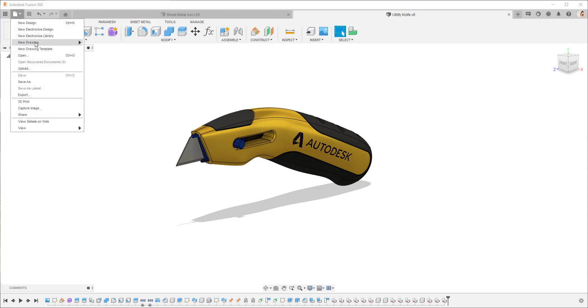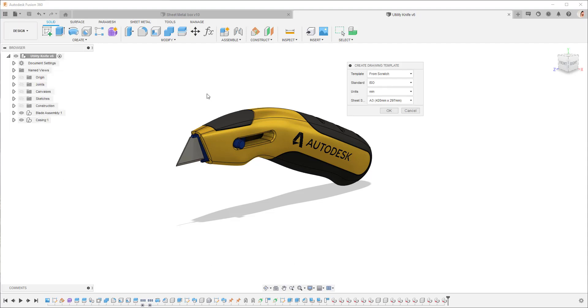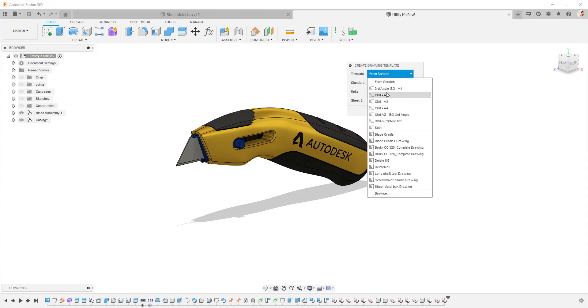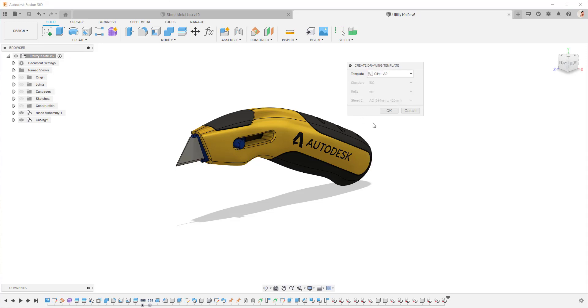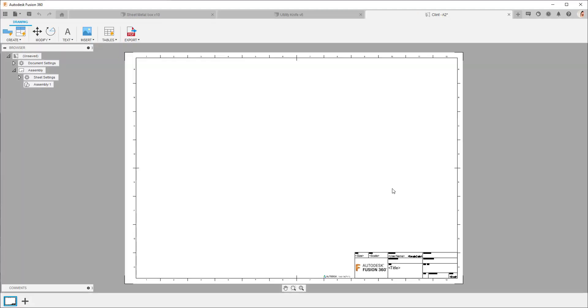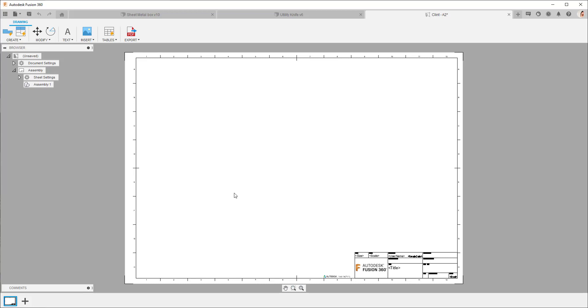To do this I'm going to create a new drawing template and base this on an existing template that I have. So I'm going to choose my existing A2 template and say okay. So it opens up my existing A2. You'll see my drawing border and title block have come through and what I'm going to do now is place down these placeholder views.